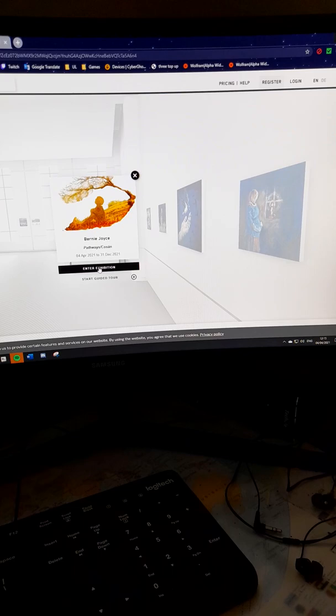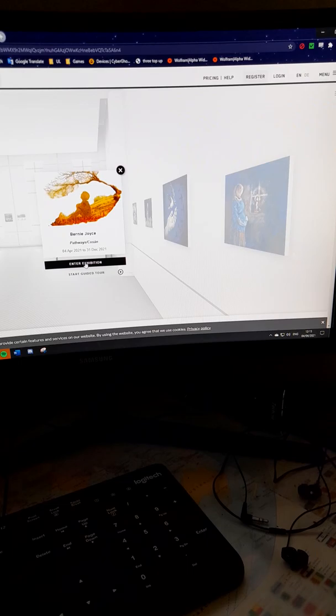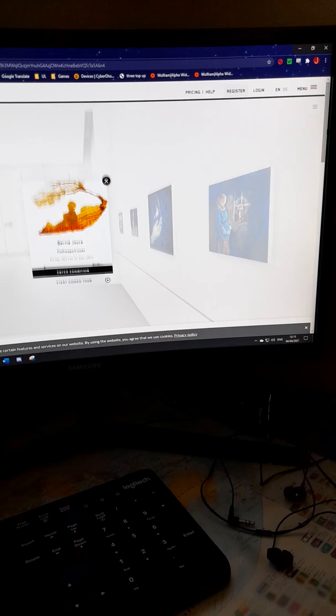Hi, so this is my new virtual art exhibition called Pathways or Coussain. It is bilingual, it's in both English and Irish, and it's online.